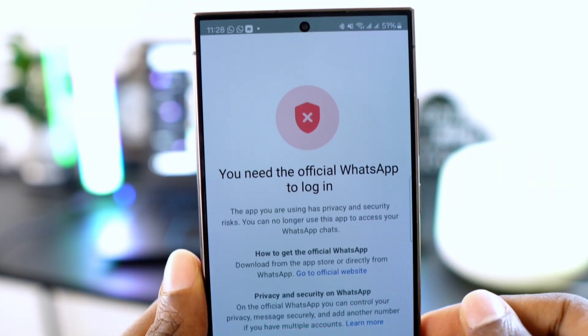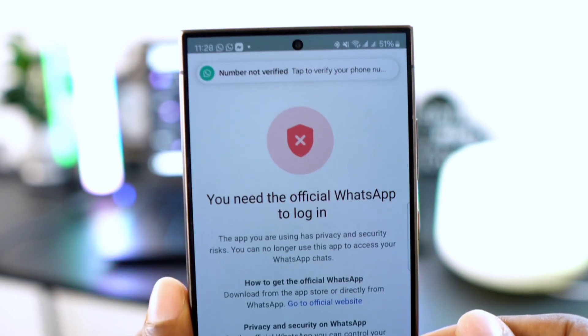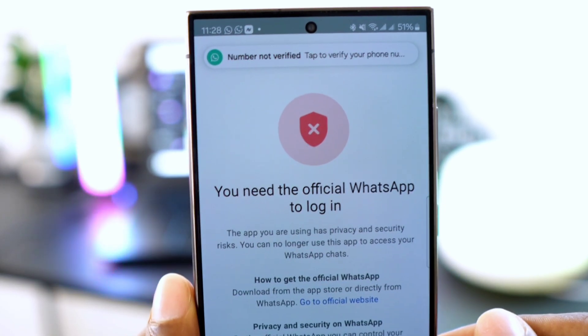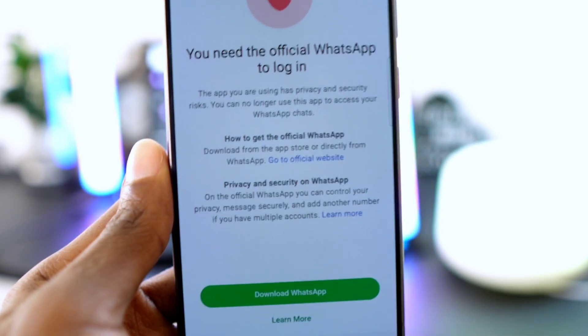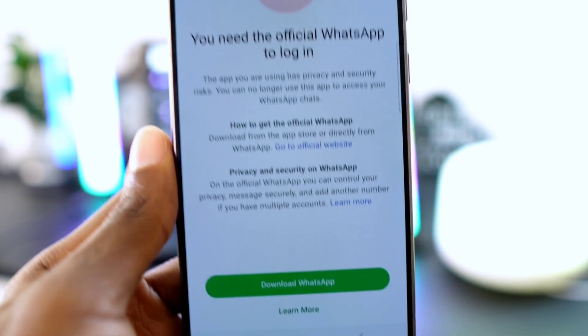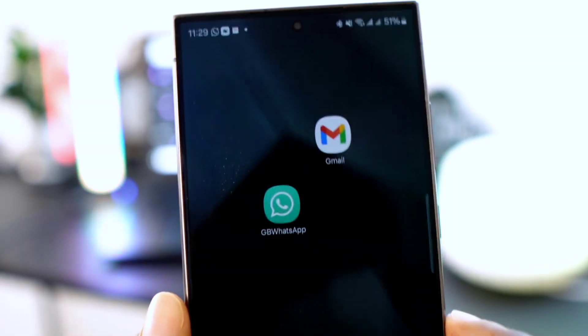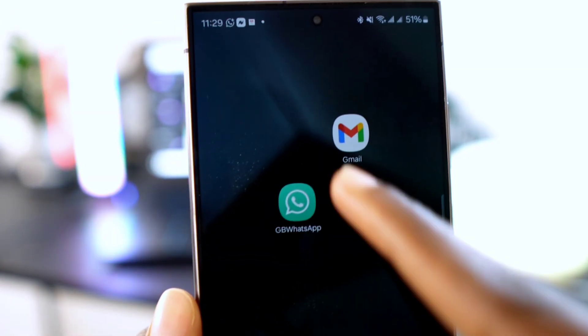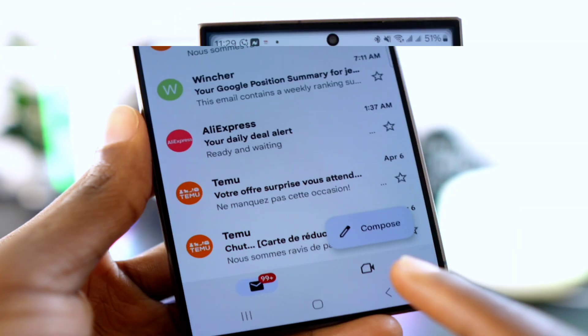Without further ado, let's begin. If you're opening GB WhatsApp and entering your phone number to connect, as you can see it's saying you need the official WhatsApp to log in. I'll guide you step by step to fix this problem. Step number one: first go back and open the Gmail app on your phone.